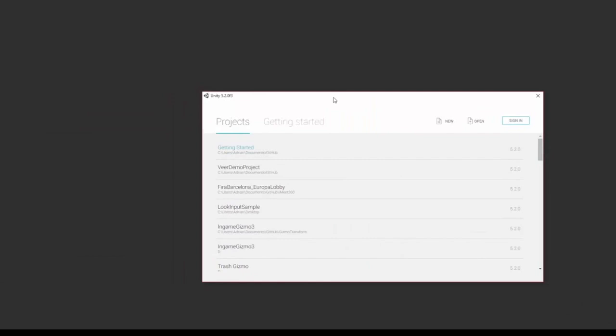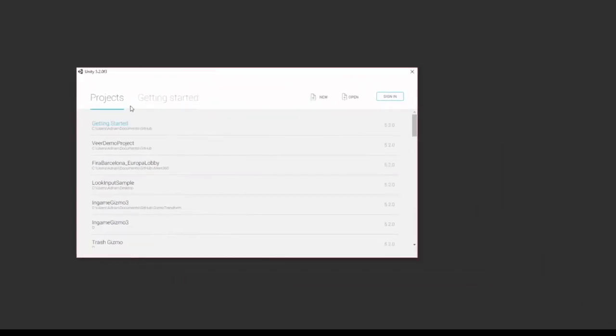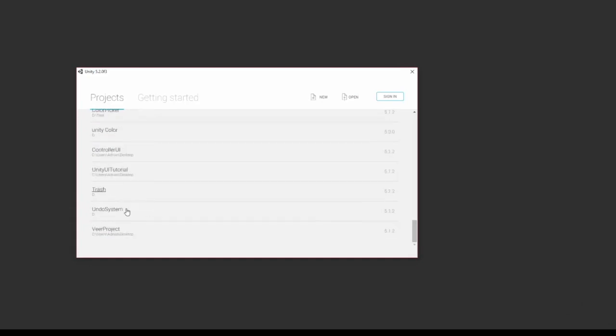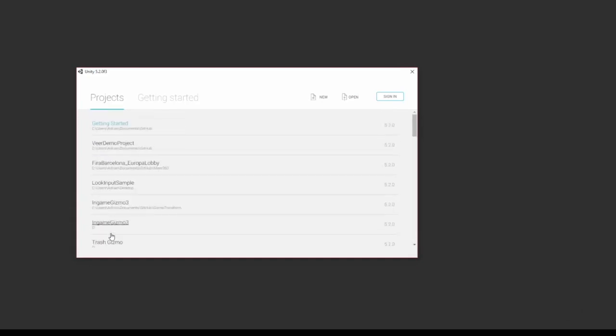I'm going to open up Unity right here and drag on the window. Now the first thing you'll see is your last projects open. If I scroll down I'll see projects that I've opened in the past and the newest ones that I've opened so far.